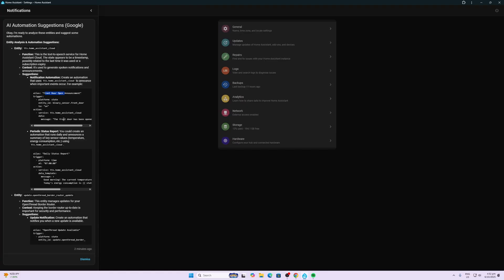The second one is saying it's picked up that I've got some temperature sensors, so it's suggesting that I do a daily status report at 7 a.m. every morning, go along and announce the temperature.